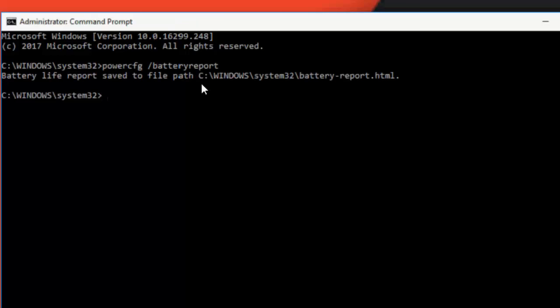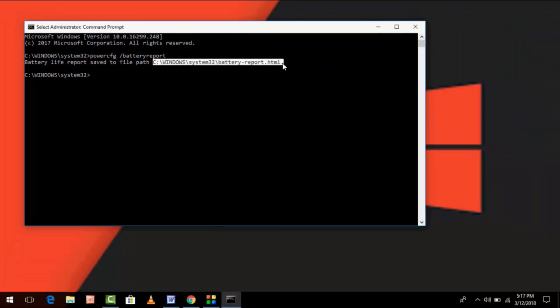You need to copy paste this: C colon backslash Windows. Just copy this one from C to end, select it and press Ctrl+C.